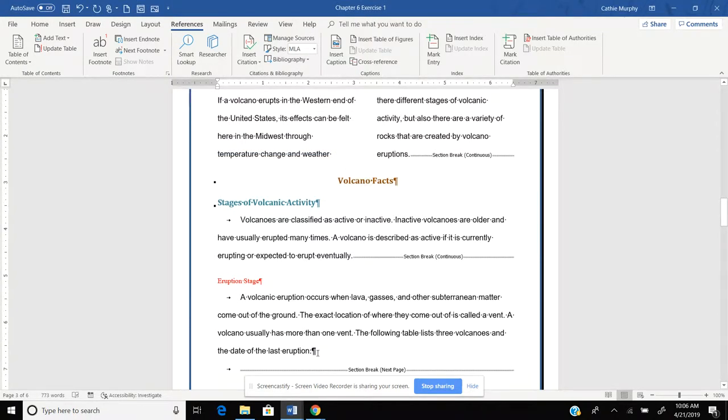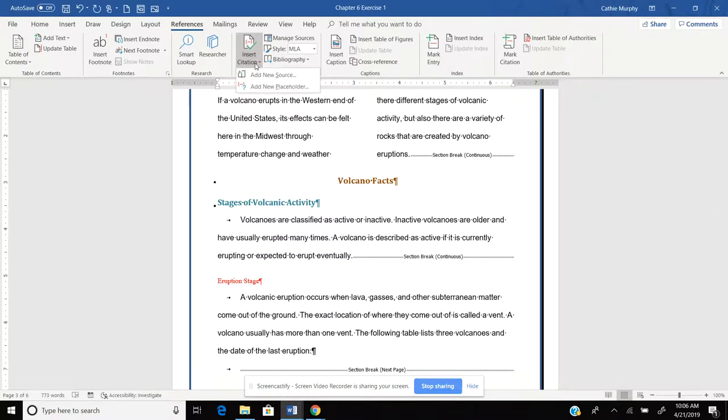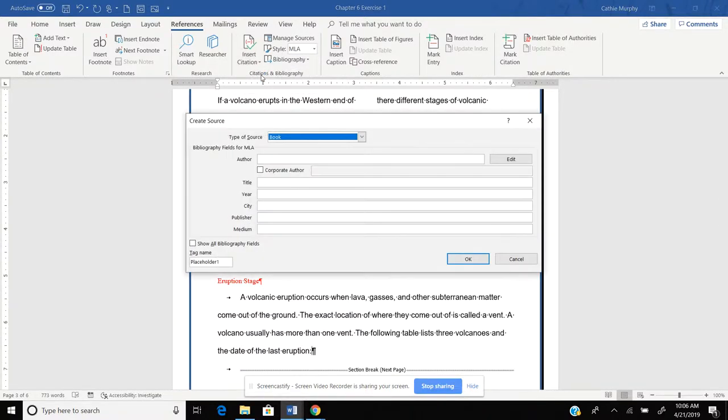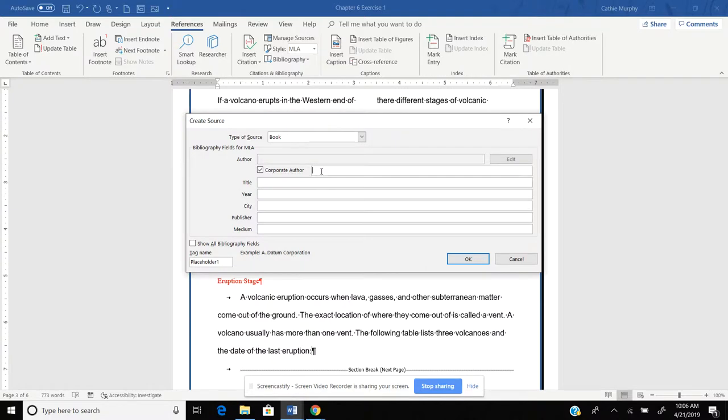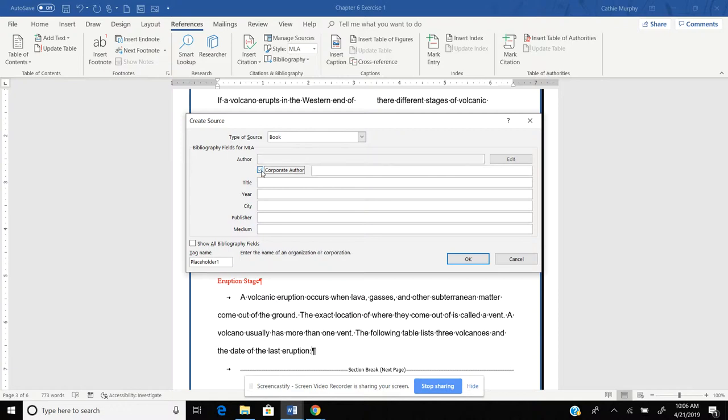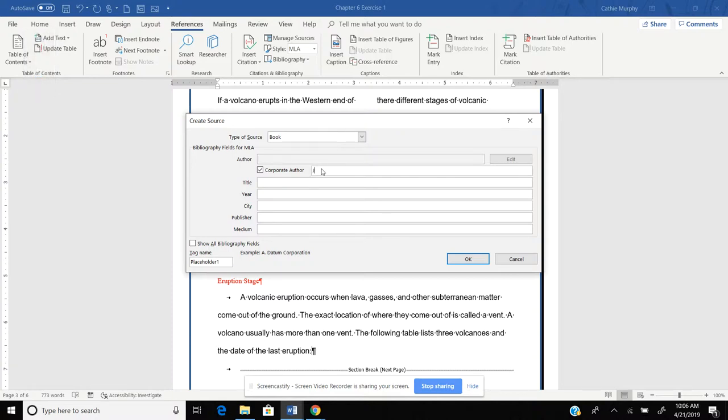Right now we're just going to make up the citation. So I'm going to click on Insert Citation, Add New Source. And the type of source will be a book. The author, you have to watch, it might be a corporate author. If you do a corporate author, you can put it on this line. If it's just a regular author, you're going to put it on this line. Let's say it's a corporate author. So we're going to write John Smith.